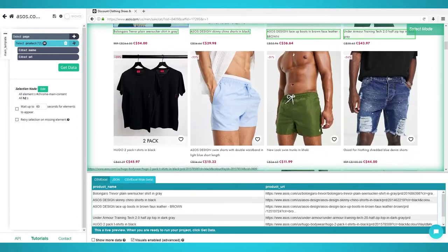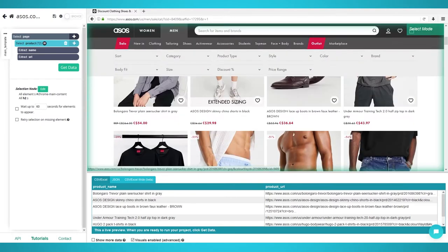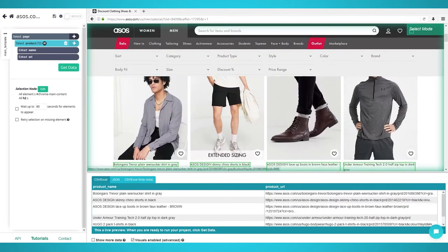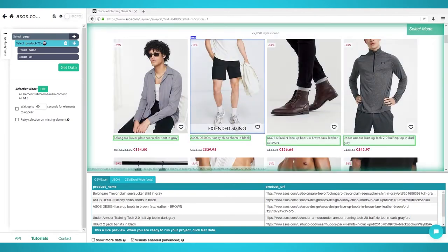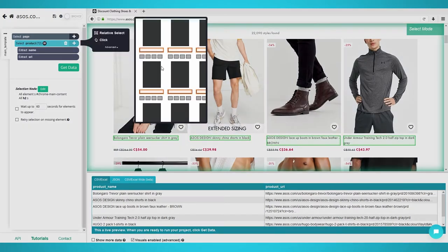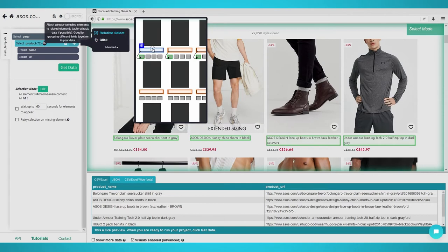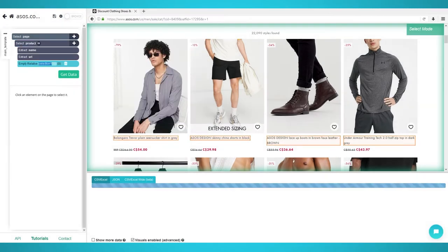Scraping Additional Data. To scrape relative data points, such as each product's price, we need to use the Relative Select command. Start by clicking the plus icon next to your product selection from the last step. Choose Relative Select.